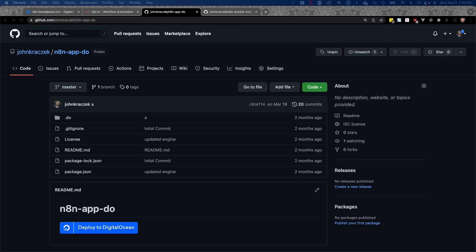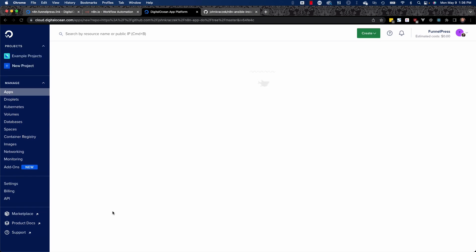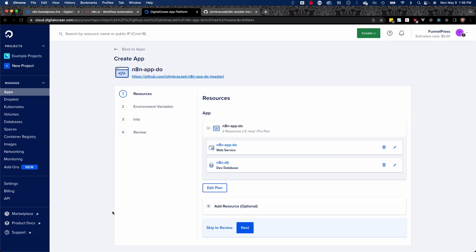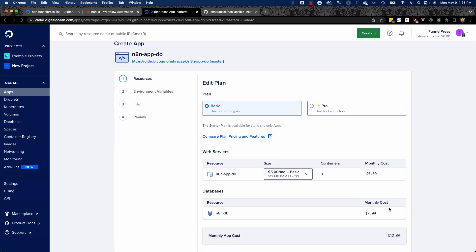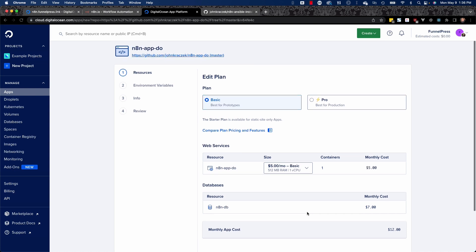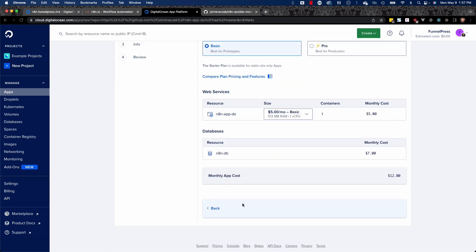I've come up with two different ways to get Notimation installed on your server. The first one is a one-click install where all you have to do is click on this Deploy to DigitalOcean button. This is going to spool up a Notimation app and a Notimation database. Let's click the Edit Plan button — if it's just you or a couple of teammates running Notimation, the basic plan is well past what you need. You can drop this down to $5 a month for your app, and your database resource will cost $7 a month. If that's too much and you'd rather have $5 a month, keep watching.